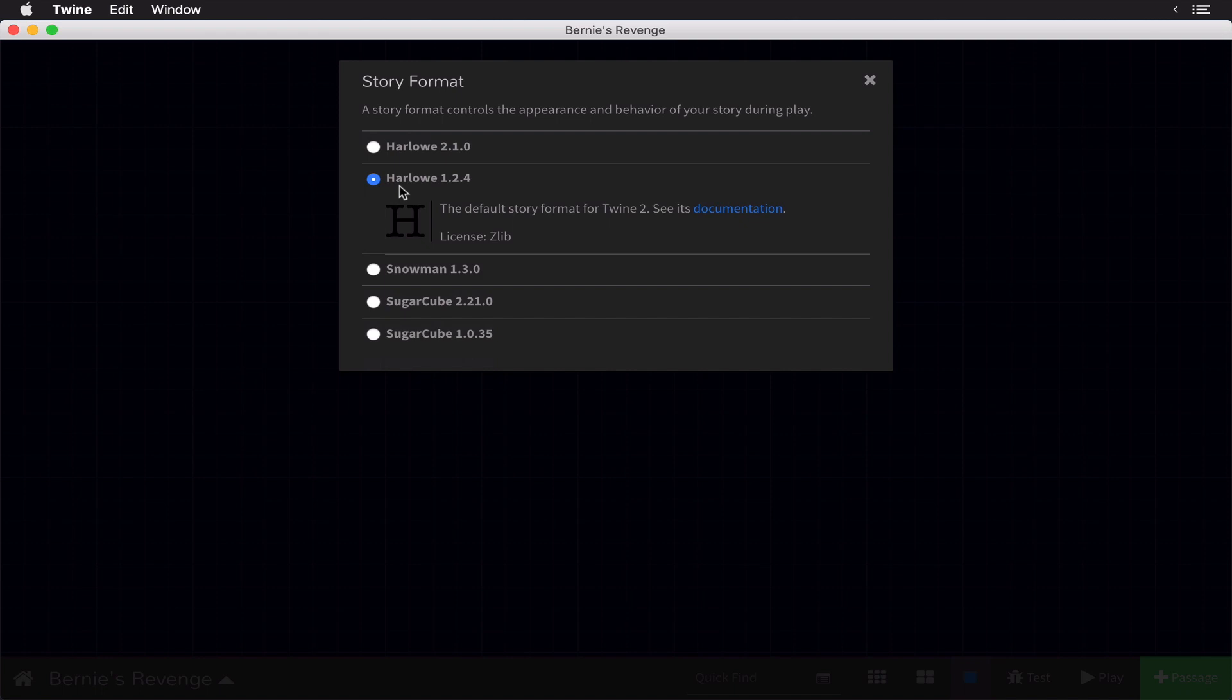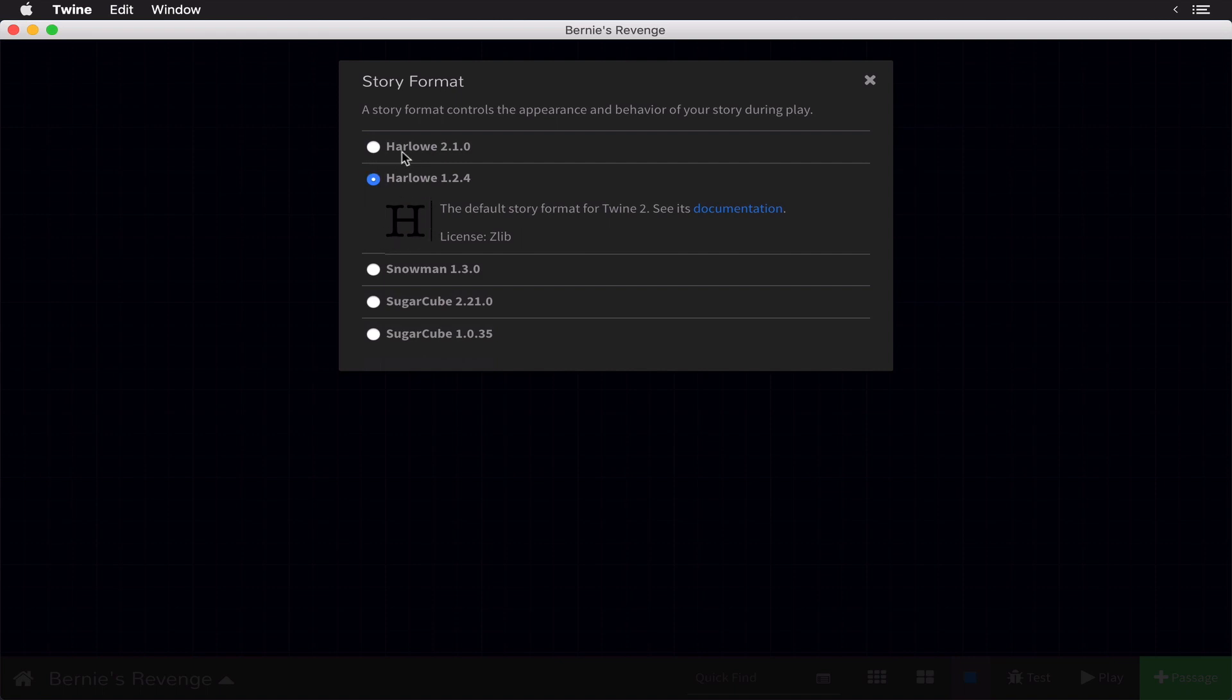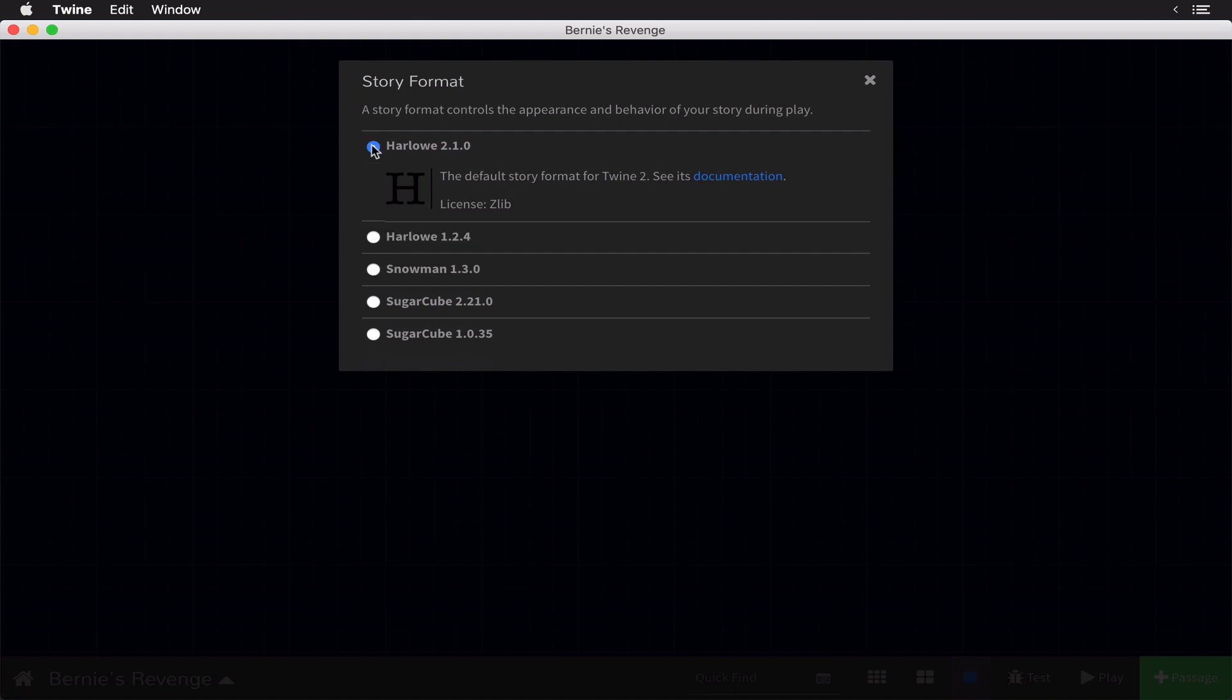So this means when you select a story format, your story will look different according to that story format. But that's the least important thing about selecting a story format. The most important part is the behavior of your story format. Essentially, these story formats determine how you can code your Twine story. Now I'll get into this in a later video. Just know that the story format determines the code. And if you start writing your code in a story format like Harlow 1.2.4, it's not going to run in Snowman. In fact, you'll need to completely rewrite your story format for Snowman. So the most important choice you make is your story format. And you always make this at the beginning. Now this course is going to be on Harlow 2. So you can select that as our default story format.